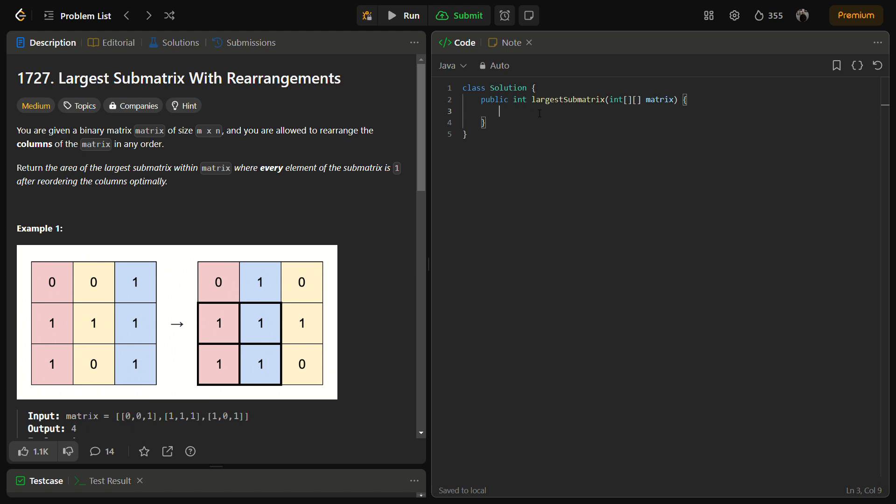Our first step was preprocessing of the data. In the preprocessing of the data we need to define the length of the grid first because we need to make looping convenient. So we are defining here the length.